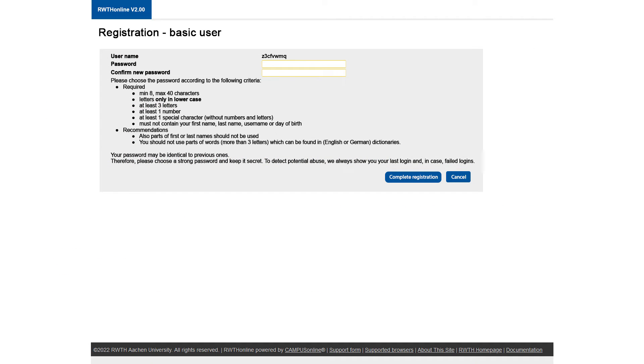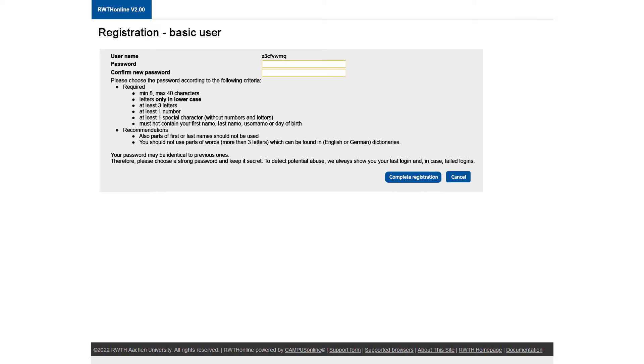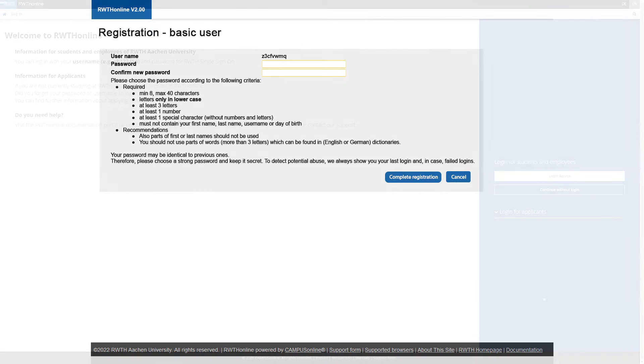To activate your account, please set a password for your username according to the mentioned criteria. Please note your username and password as you will need them to log into RWTH online as an applicant.